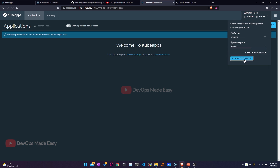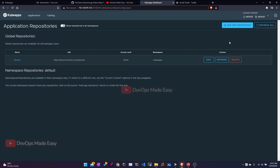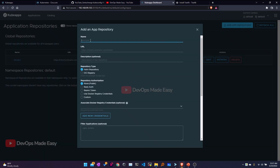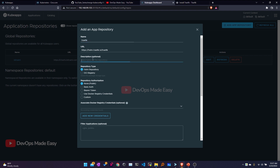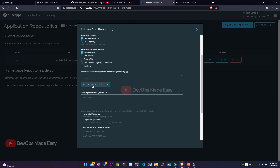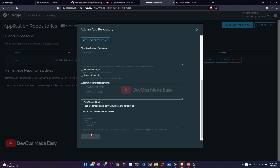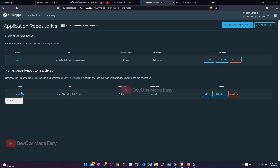Now let's go to Add Repositories and click Add App Repository. The name of this repository is 'traefik-repository' and I paste the URL, removing the 'helm repo add' prefix to keep just the repository URL. For the description I'll put 'traefik'. Since this is a public repository, no authorization is needed, though you can add credentials and Docker registry credentials here. I'll click Install Repo — the repo is now added.